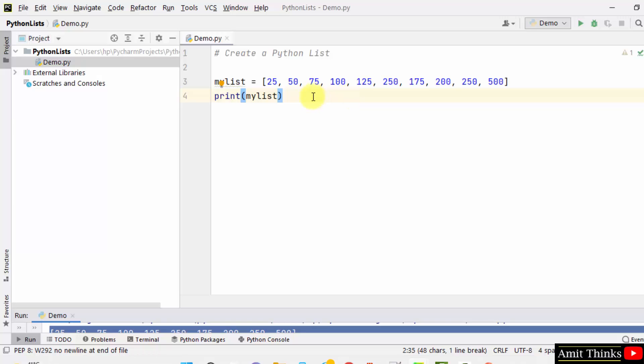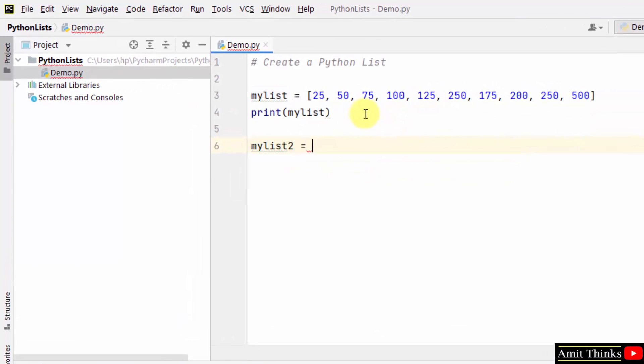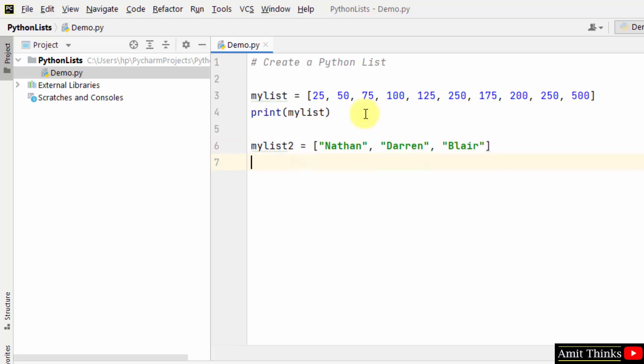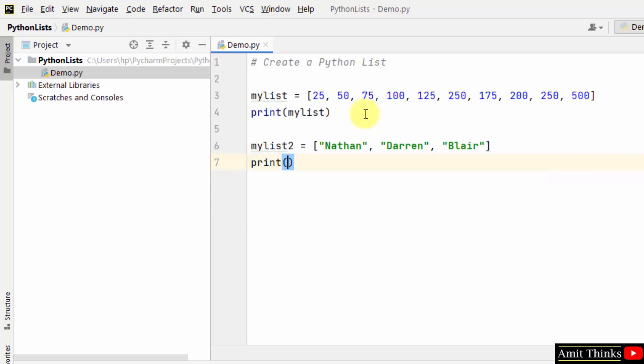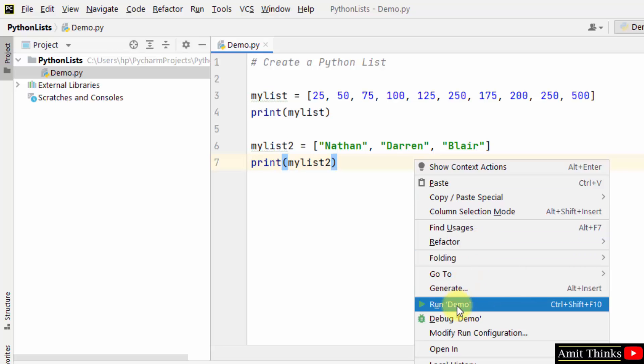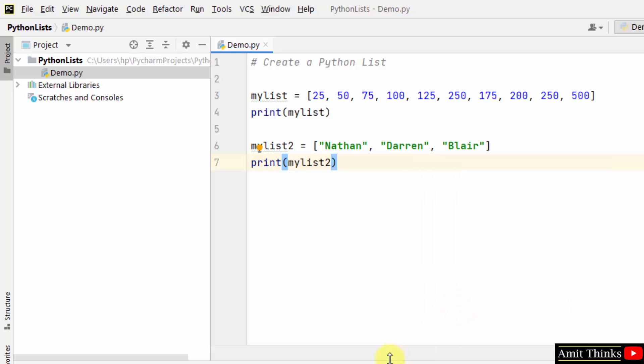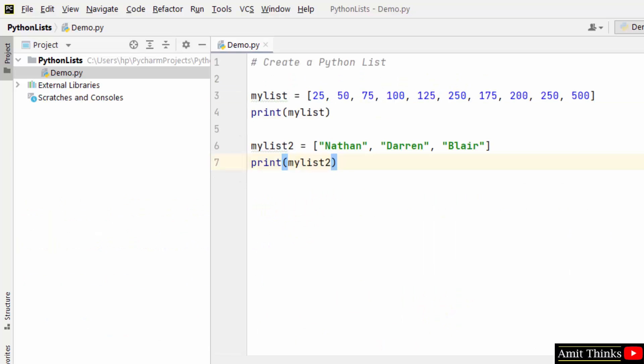In the same way, we can also create another list with string items. We created a simple example of a list with string elements. Right-click and run it. We ran it successfully. We can also create a list with the type float.